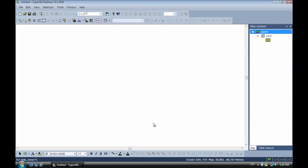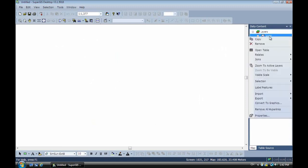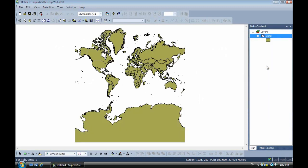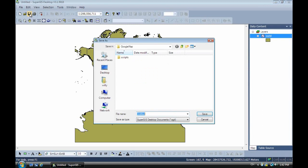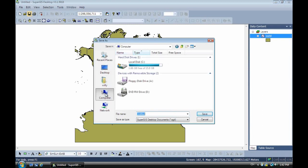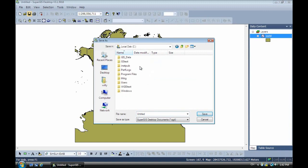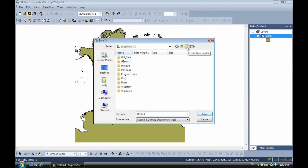Now we zoom to the layer and you can see the map after projecting it. This is the projected world map. We save the SGD file to C drive in a new folder called GM1, and save the project file as one.